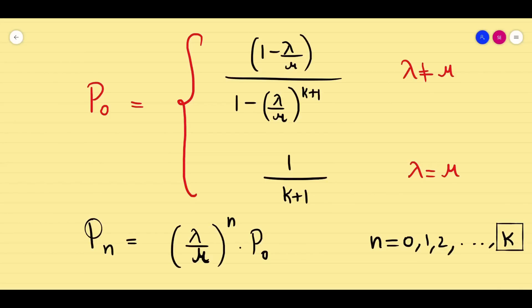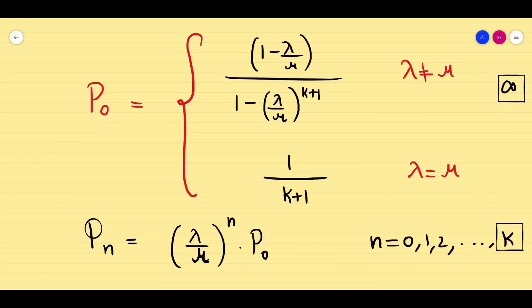We have now learned all the basic formulas for Model 2. To identify the problem: if the question mentions anything about the system capacity or a finite number of people waiting in the queue, it is Model 2. If nothing is mentioned about system capacity, we take it as infinite — Model 1. Keep these formulas in mind, and we are going to solve problems in the next session.